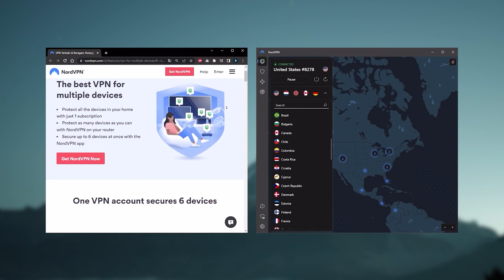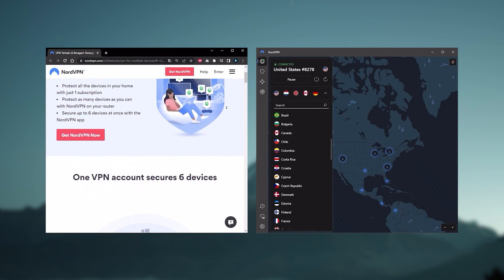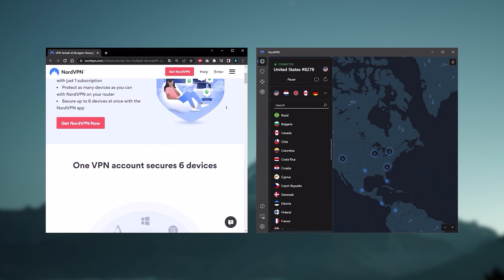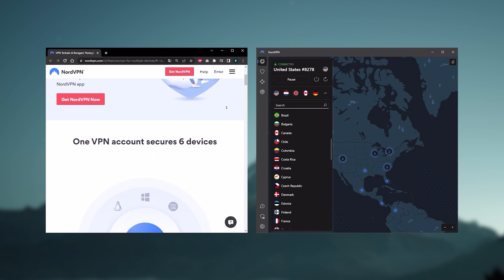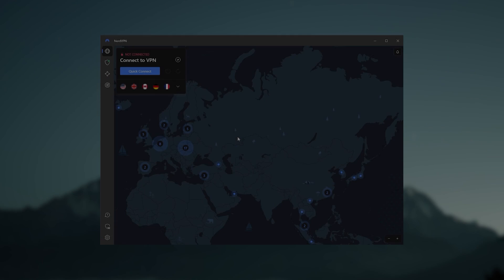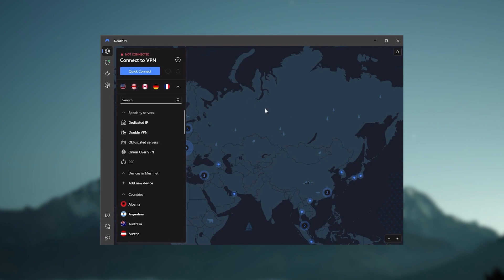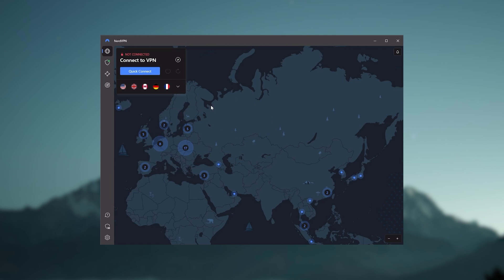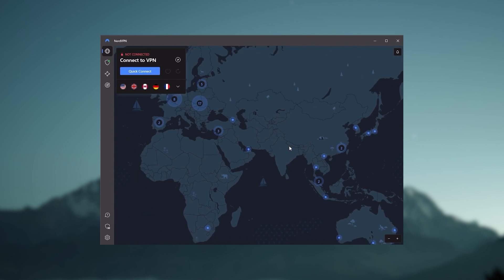NordVPN will let you secure up to six devices per subscription, as opposed to ExpressVPN's five device limit. So all in all, if you're someone looking to have a few more options in your VPN, then Nord would be the one to get.